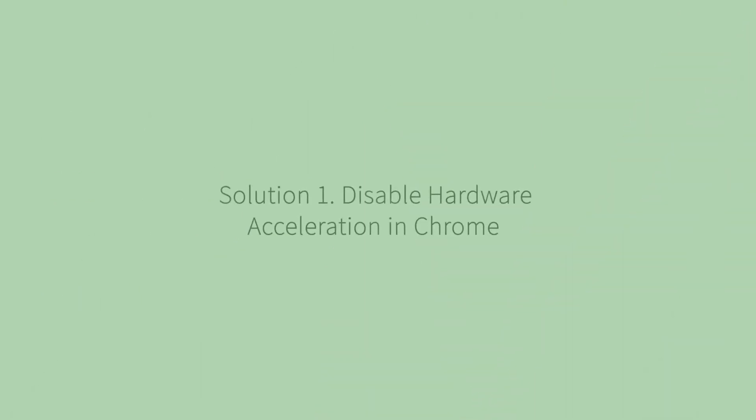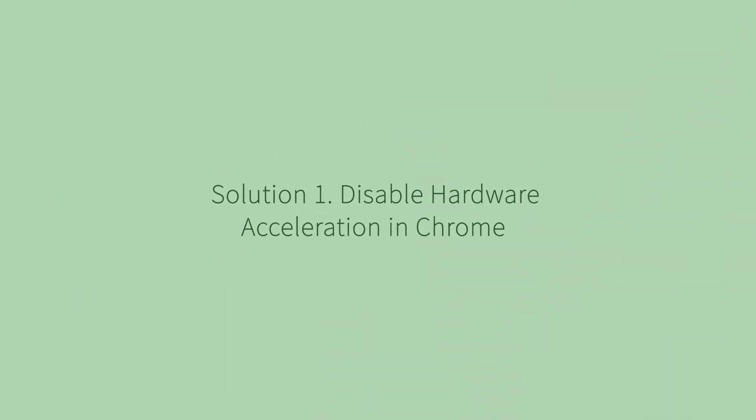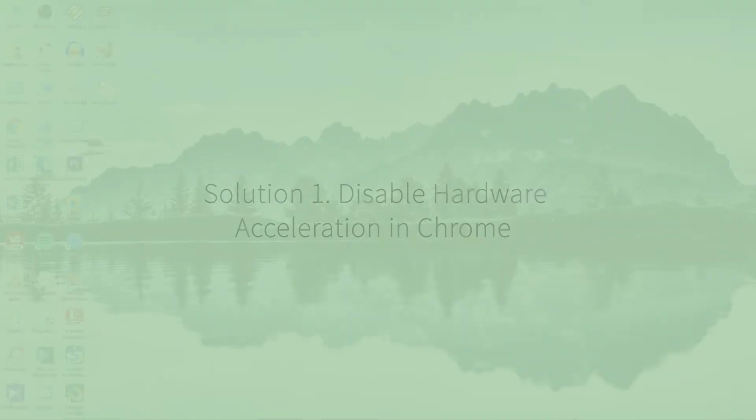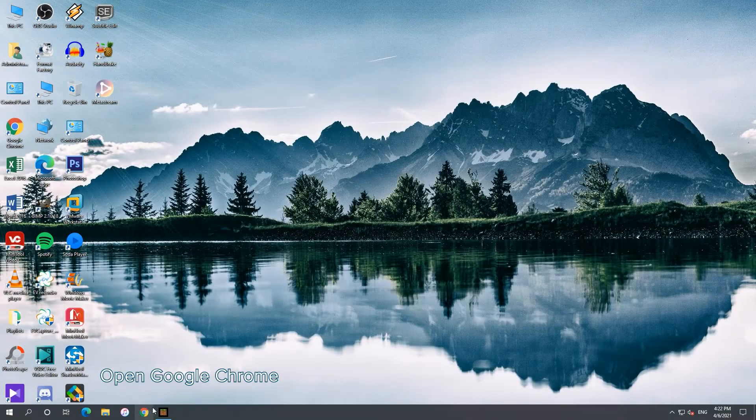Solution 1. Disable hardware acceleration in Chrome. Open Google Chrome.